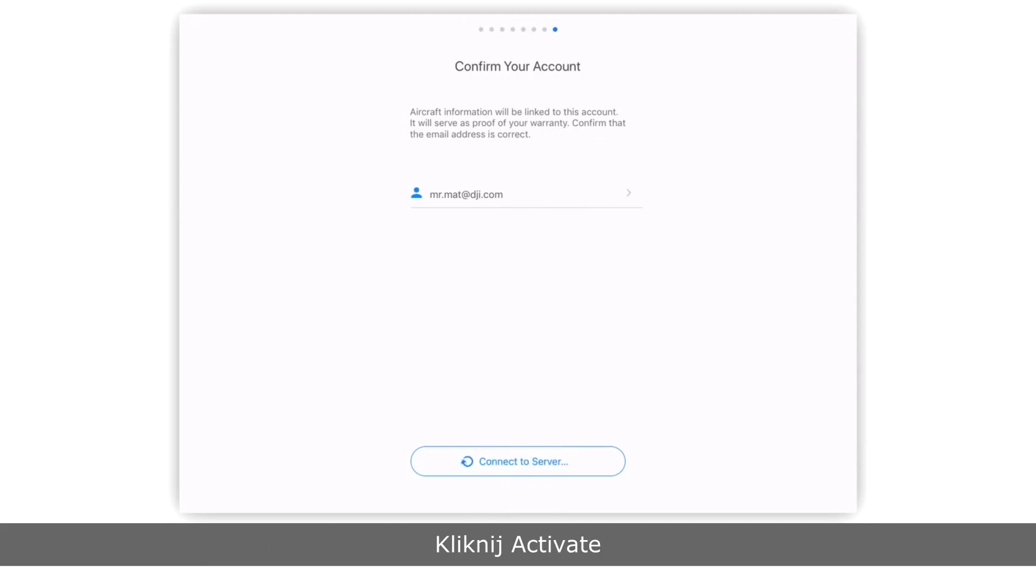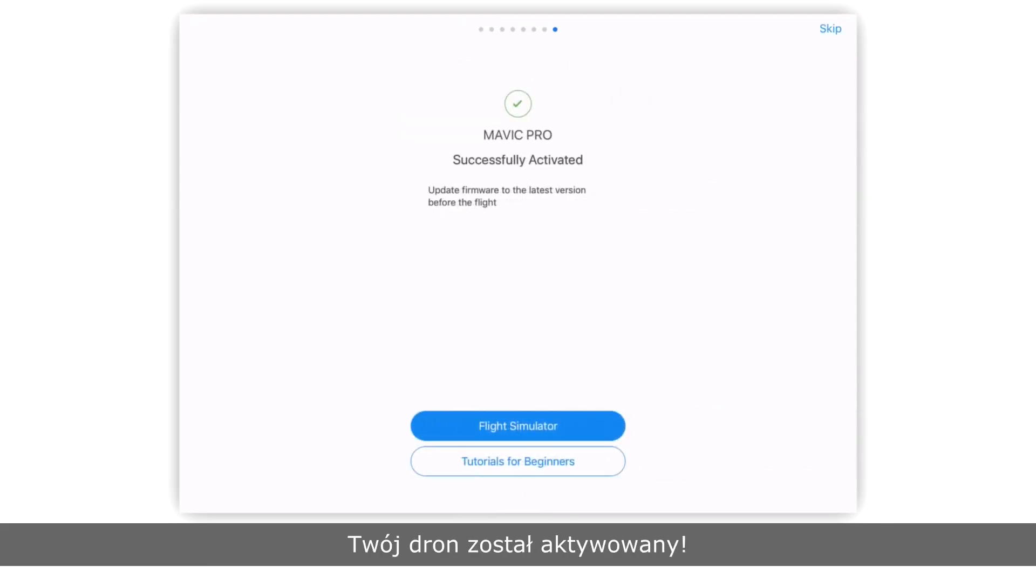Tap activate. Your aircraft has now been activated. Thank you for watching.